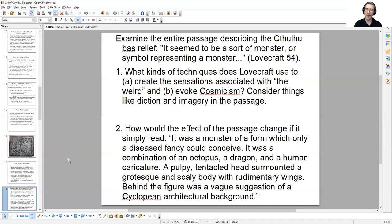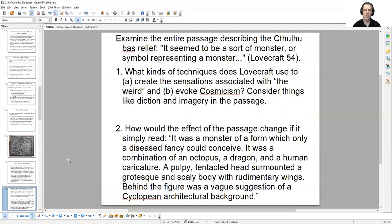And two, let's take this passage and completely modify it — change it into the writing of another author, in essence. Let's strip away some of the elements and leave it with its base description. How would the effect of a passage change if it simply read: "It was a monster of a form which only a diseased fancy could conceive. It was a combination of an octopus, a dragon, and a human caricature. A pulpy, tentacled head surmounted a grotesque and scaly body with rudimentary wings. Behind the figure was a vague suggestion of a Cyclopean architectural background." How has this alteration changed the emotional impact, the intellectual impact, the thematic impact of this description?